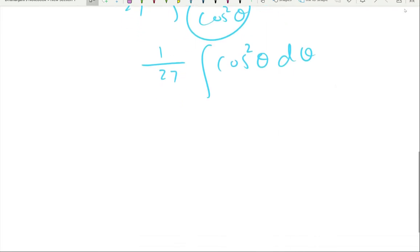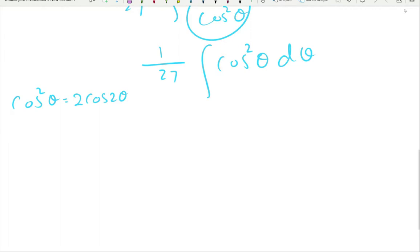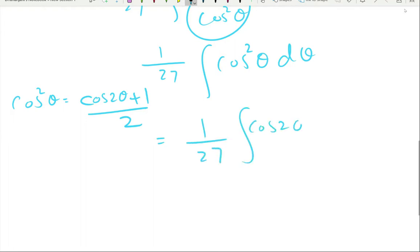This takes us back to trigonometric integration. We have an even power in the trig function, so we use the double angle identity: cos²(θ) = (cos(2θ) + 1)/2. If you missed the trig integration lesson, check the link above.